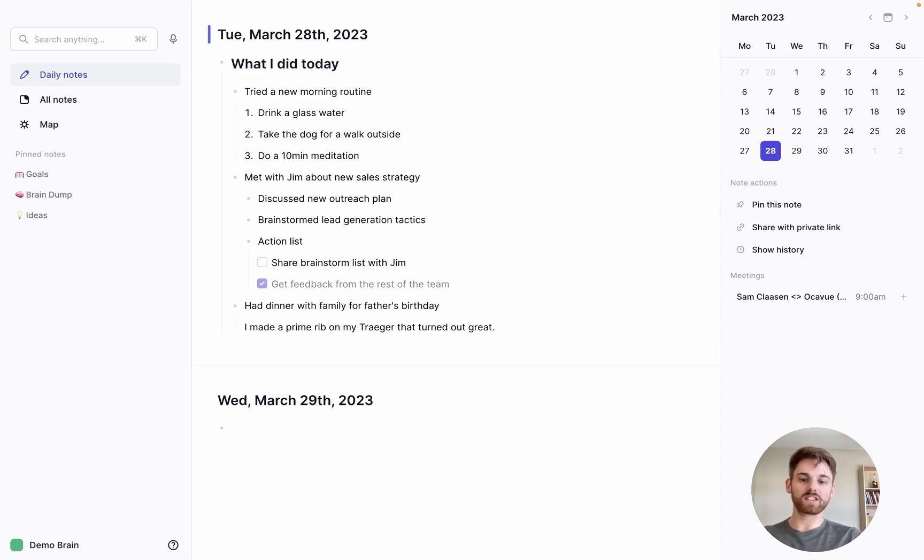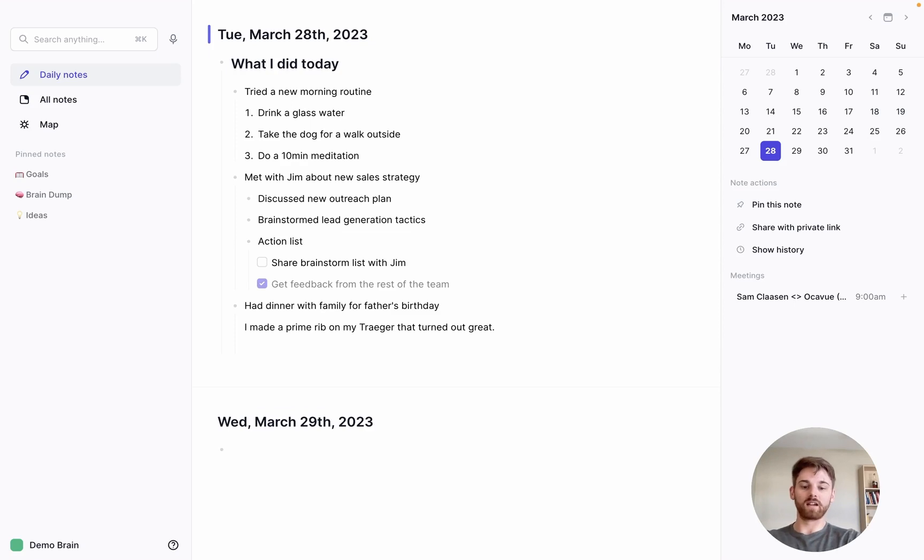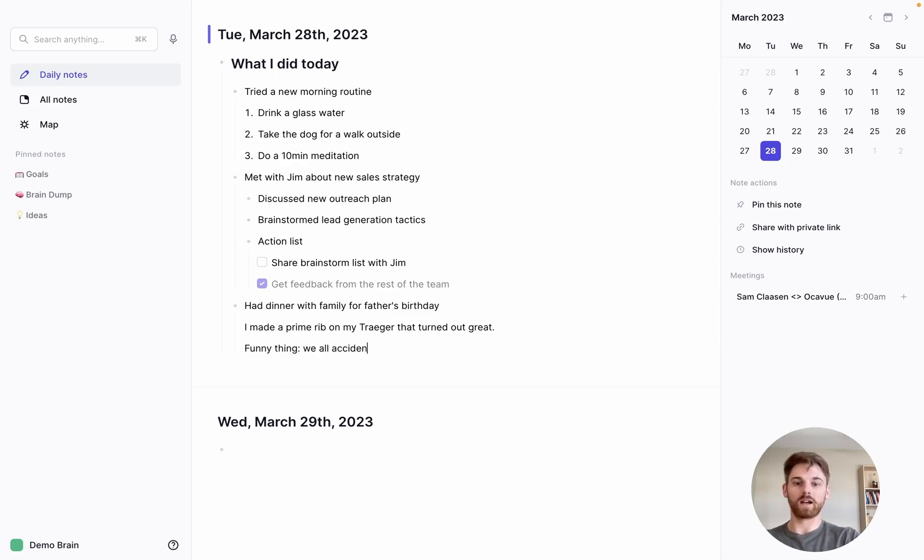And maybe we want to describe something else that happened. So I'll say, funny thing that happened. We all accidentally wore the same shirt color.